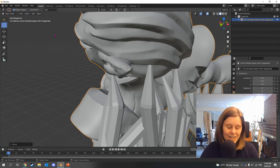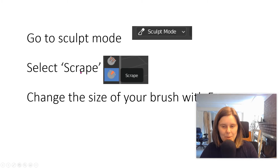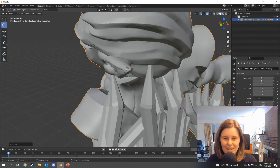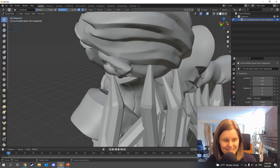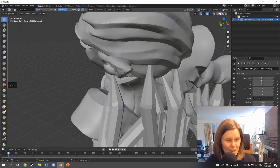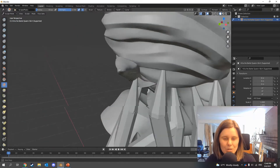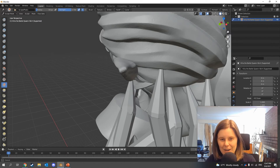Okay, we are ready to now go to Sculpt Mode. We're gonna select Scrape, and if we need to we can change the size of our brush with F. Click up here, then click to Sculpt Mode. Okay, and Scrape is right here. Scrape is super useful. I'm gonna click at the top part of her ear and start moving my cursor up and down.